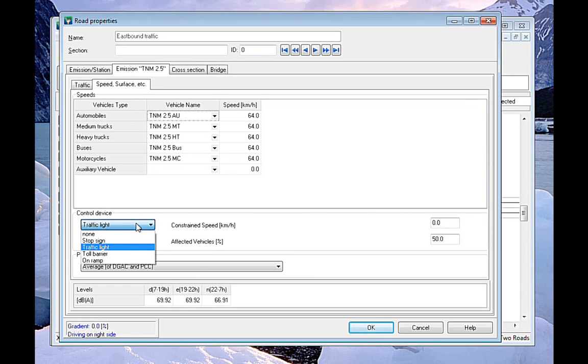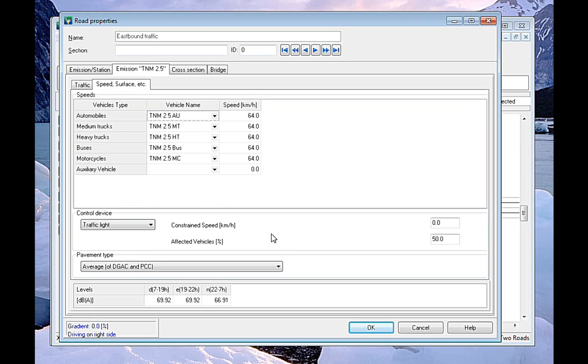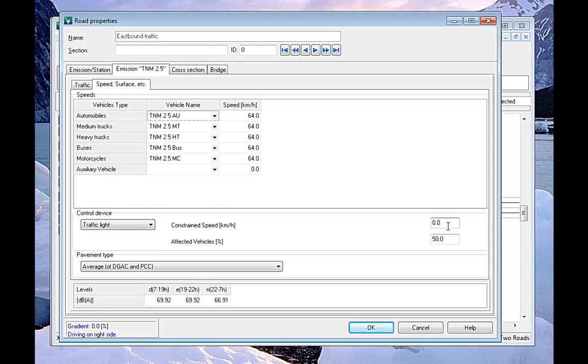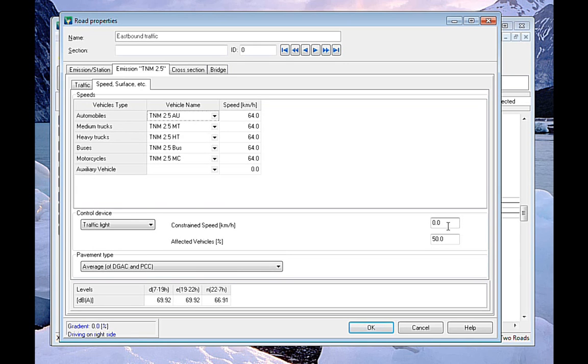So here this is the marker of the control device that was set. For each of those control devices, we have two parameters, the constraint speed and the affected percentage of vehicles. For stop signs, of course, the effect of vehicles is always 100%. For traffic lights, it can range. In this case, we have it set to 50%, meaning that 50% is unaffected. The traffic flows through without any change in terms of the emission. And of course, the other 50% is affected by the constraint speed of 0 km per hour.